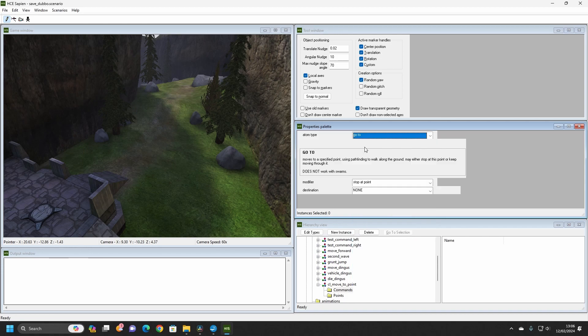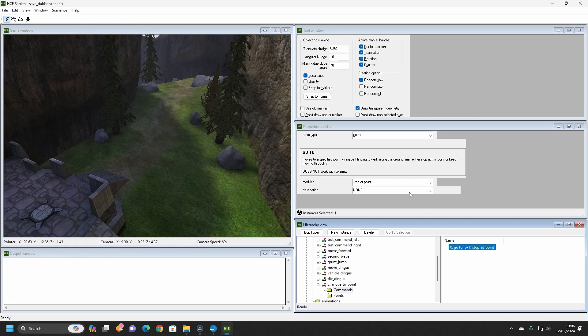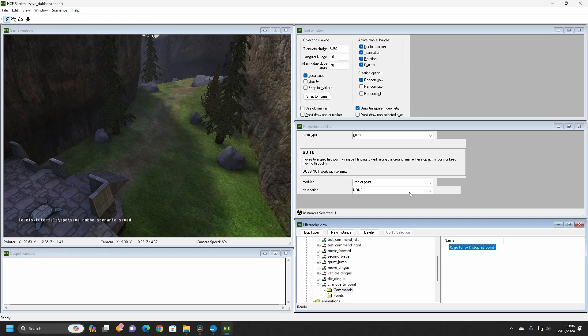Create a new instance of a command. You will see it appear at the top of a list in the Hierarchy window. Click on this new command. Select the Go To command from the list. As said in the description, this command will make an AI move to a point that has been specified on the level. The AI can be told to stop on this point, or move through it on their way to another position. Set the modifier to Stop At Point.